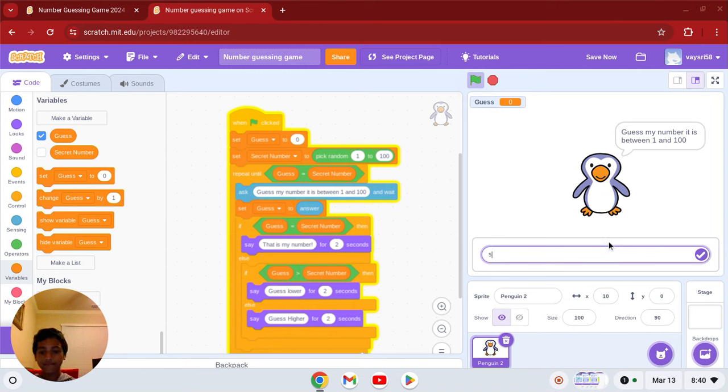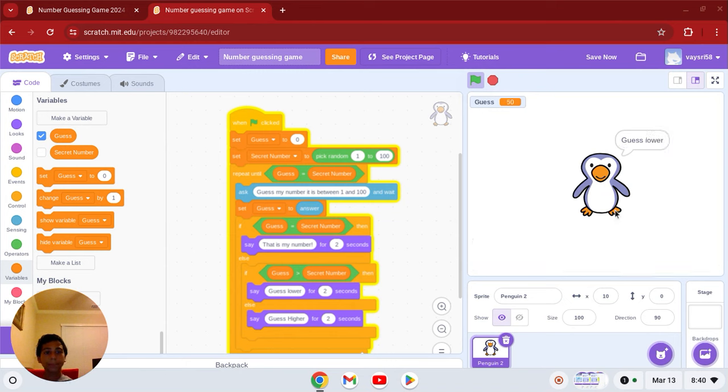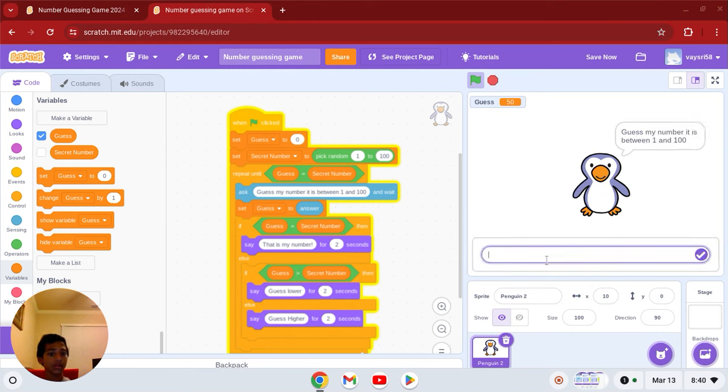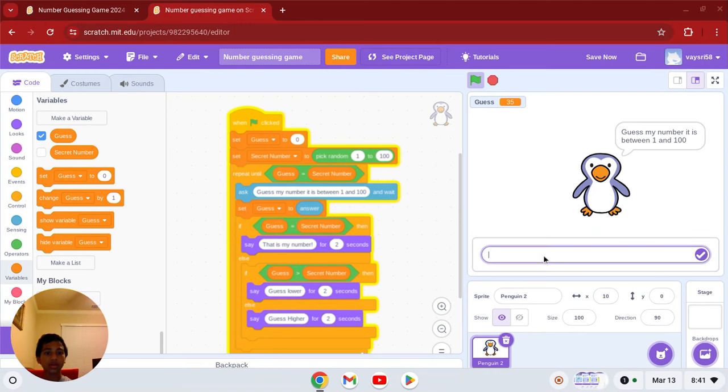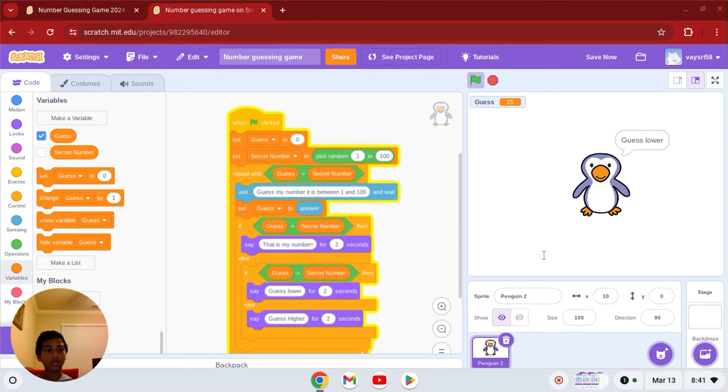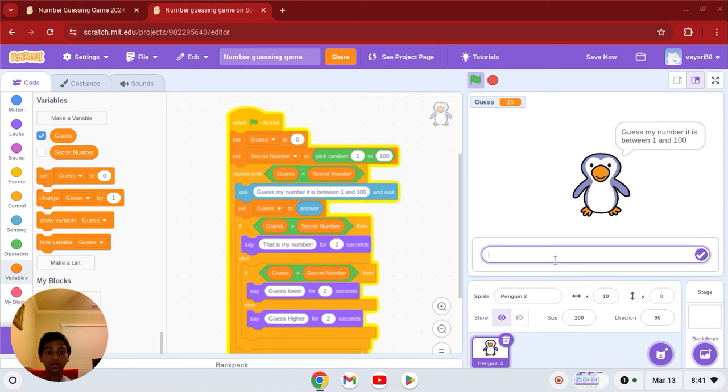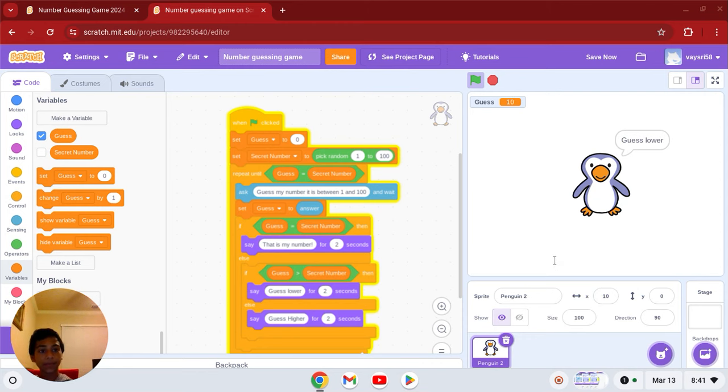Let's say 50, guess lower, okay 35, lower, alright 25, lower, okay 10, lower.